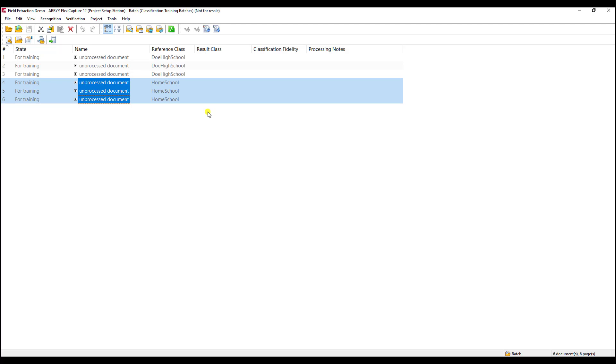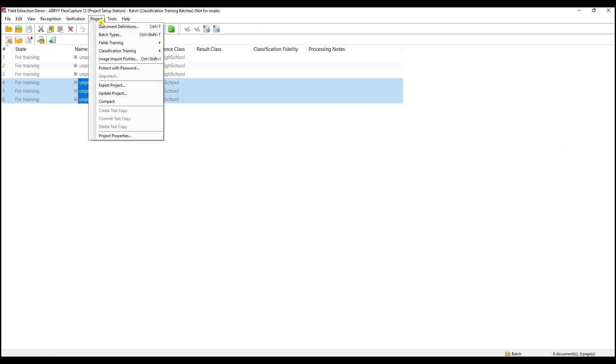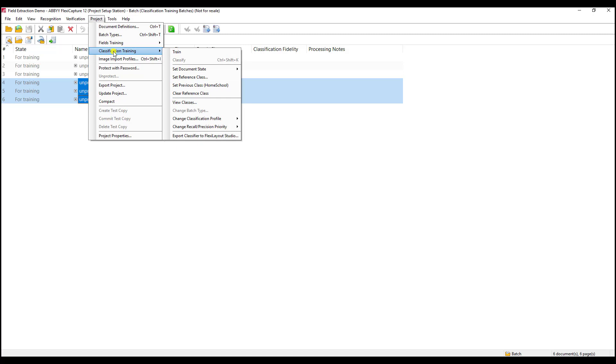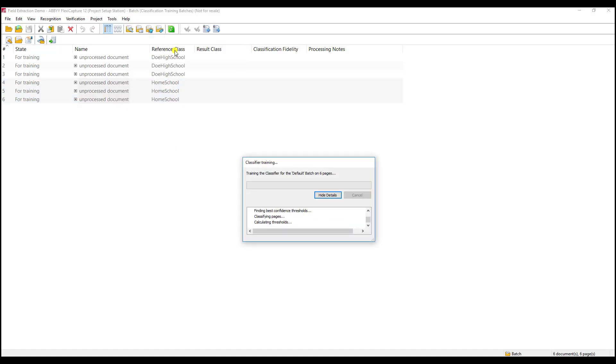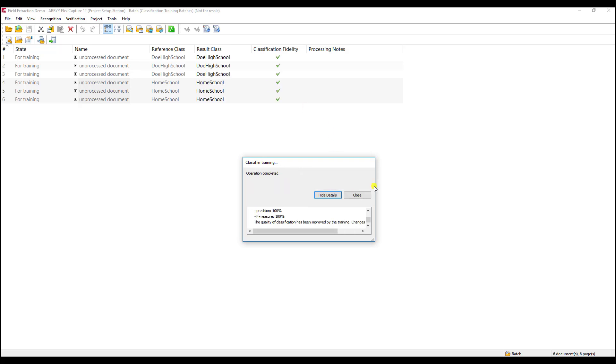Now that we've specified the reference class, in other words, that's the simple word for saying our document type, now that we've set the document type for those given ones, we're going to train the software. It's very similar to what we've done before, but instead of field training, we're going to go to classification training and hit the train. Now the software will be able to tell which document belongs to which variant.